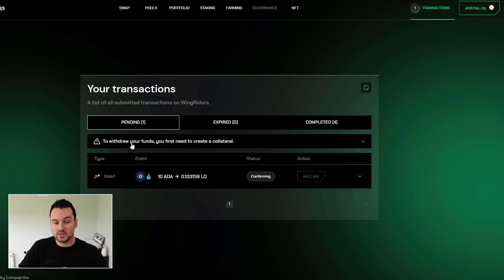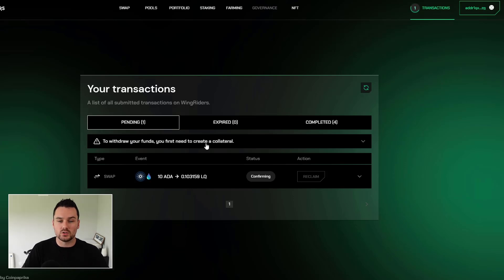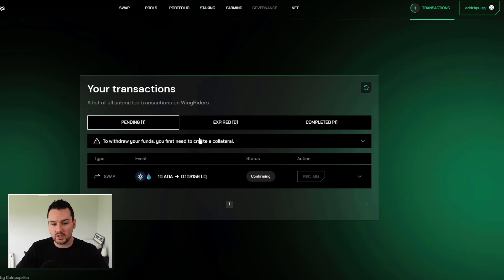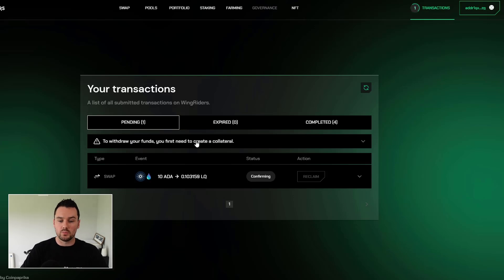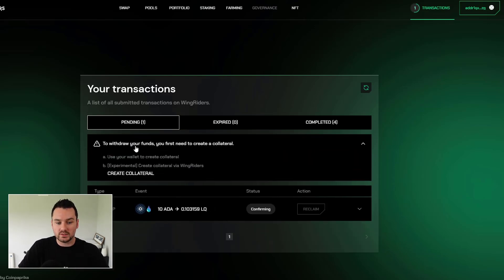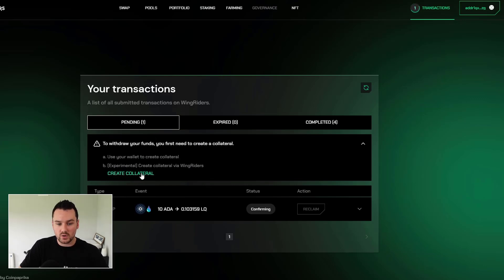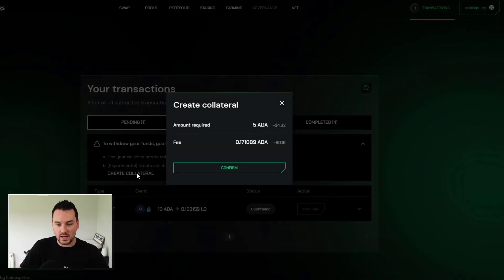Now, you do see the prompt here that to withdraw your funds, you first need to create collateral. So people who are used to interacting with smart contracts will be familiar with this. So when you want to pull funds out of a smart contract, what you need to do is have collateral set in your wallet.